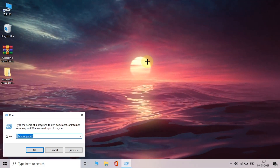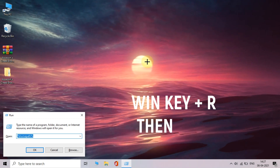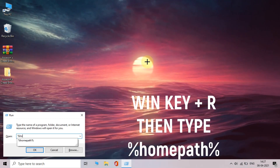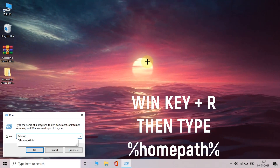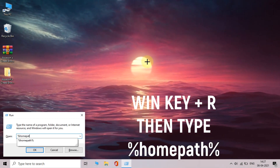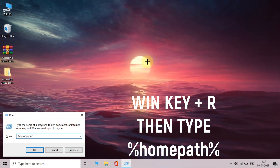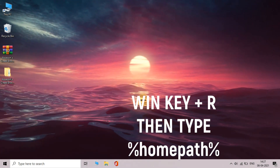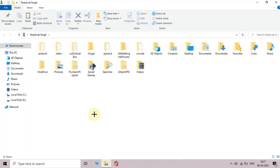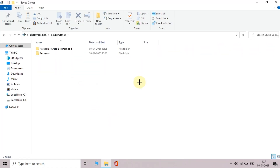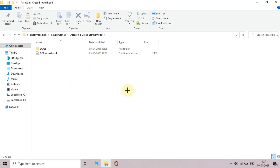Now press Windows key plus R and type %homepath% and press Enter. Now open the Saved Games folder, then the Assassin's Creed Brotherhood folder, and paste the file here.